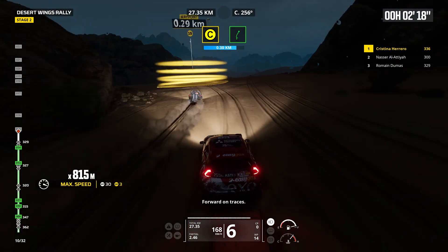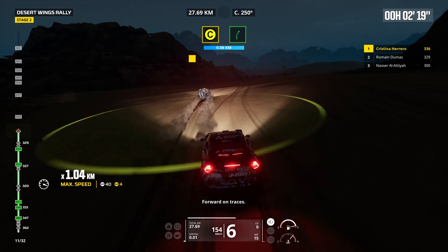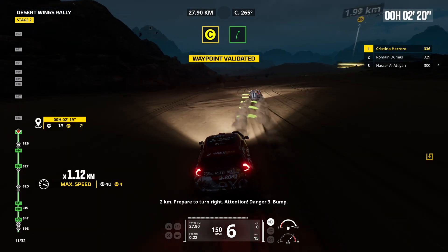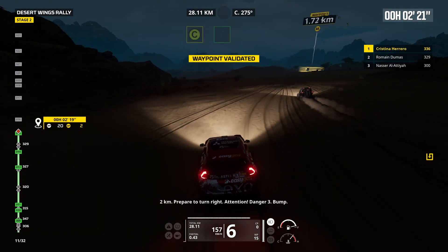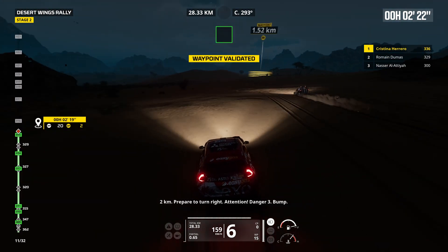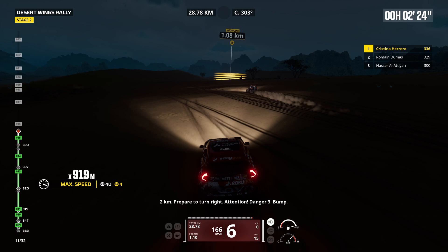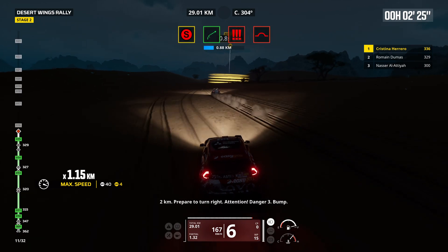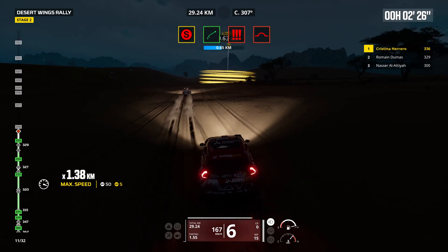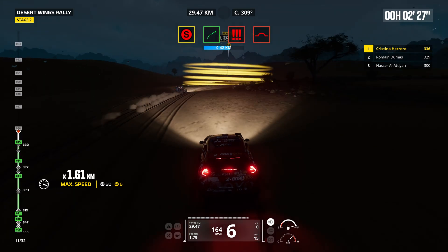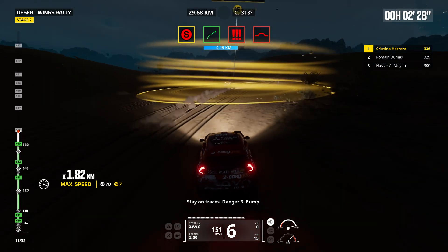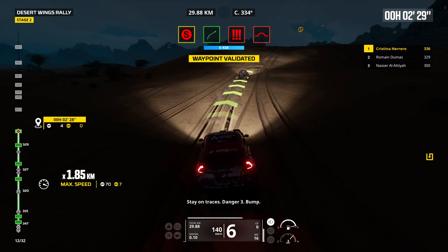Forward on traces. 2 kilometers, prepare to turn right. Attention, danger 3, bump. Stay on traces. Danger 3, bump.